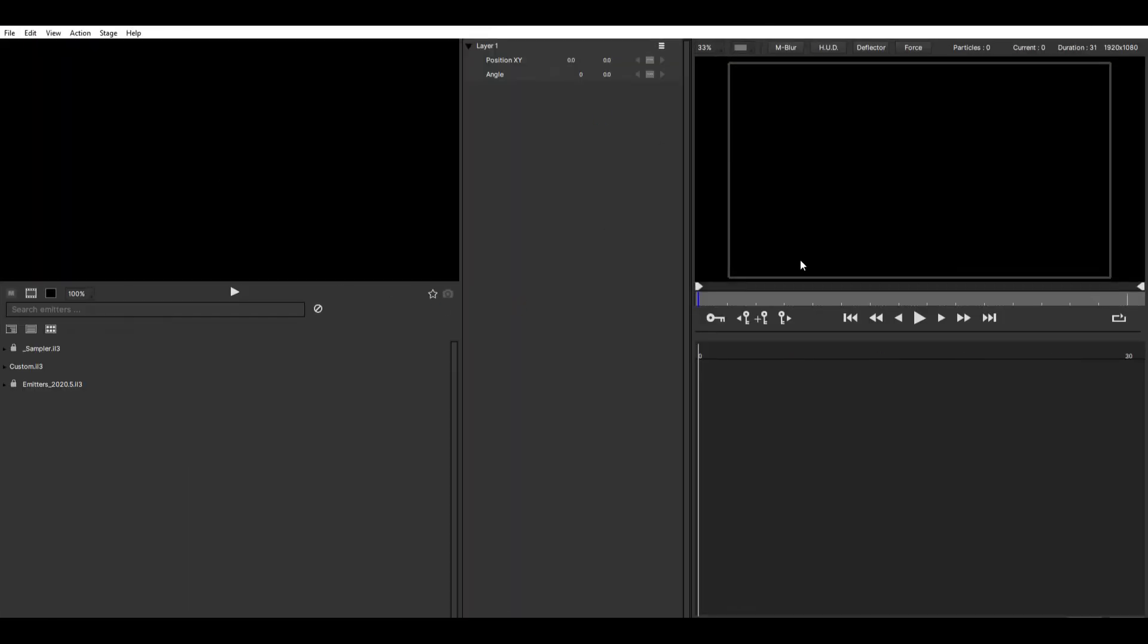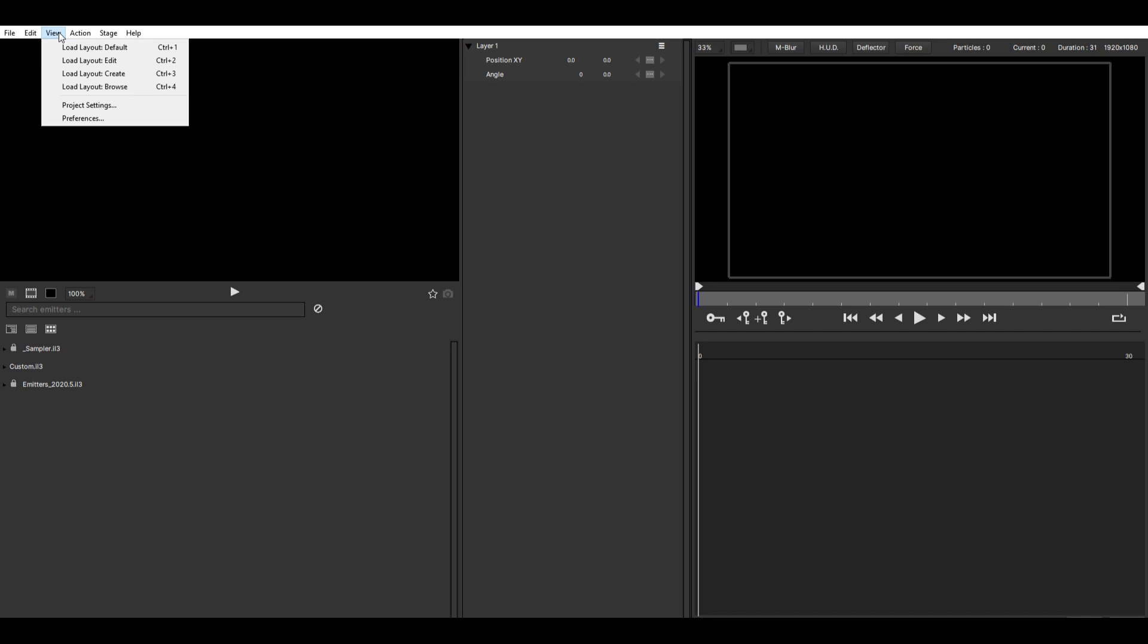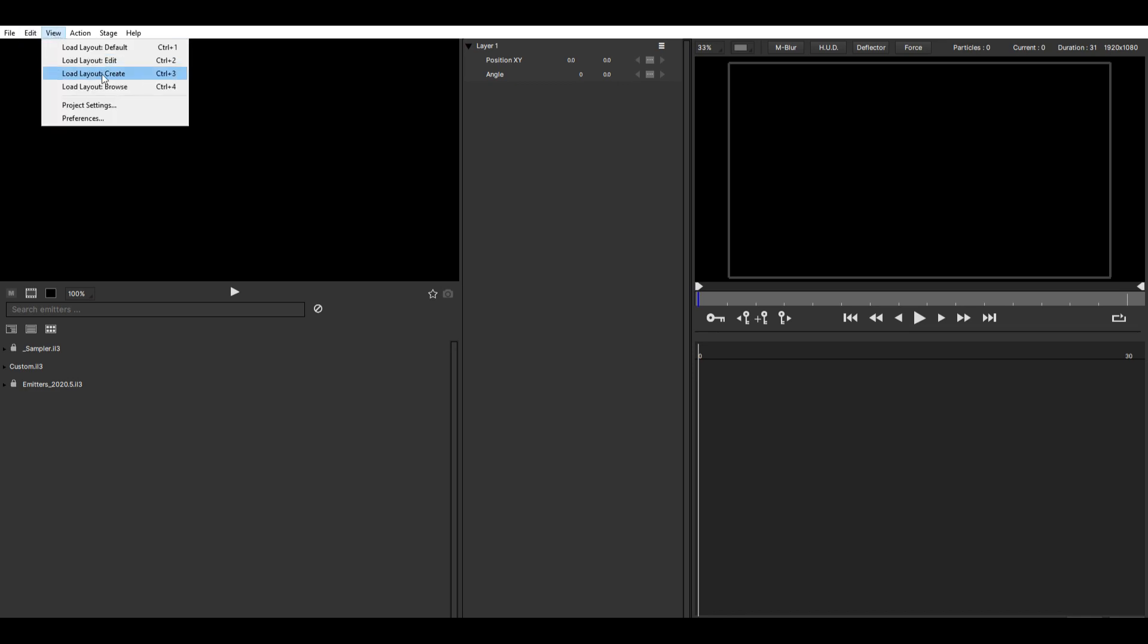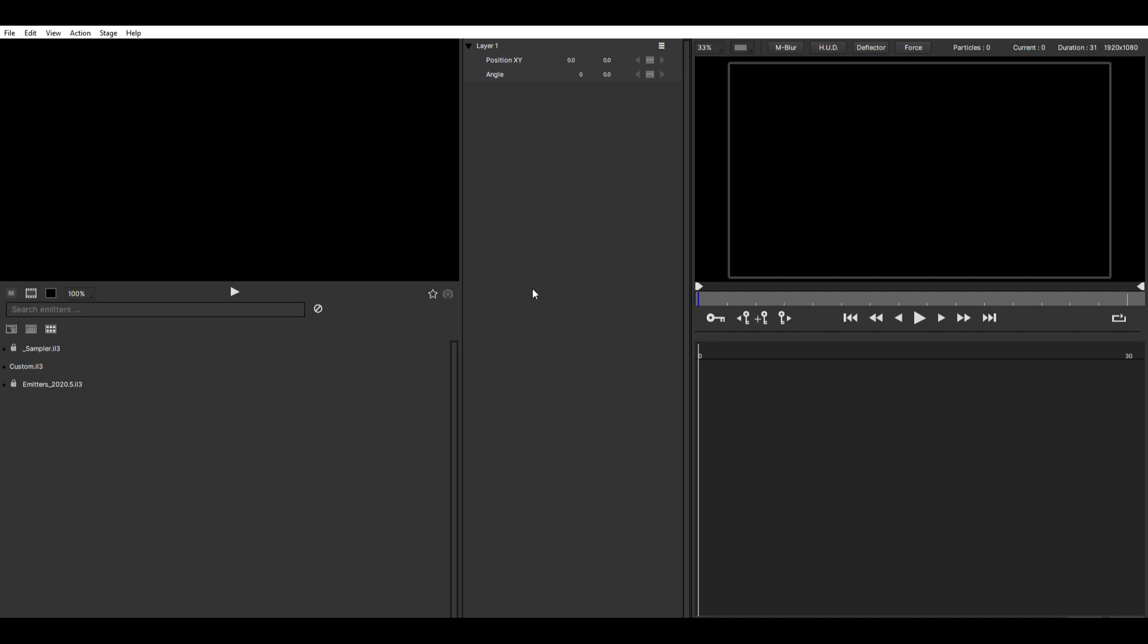To open up this, I'm not sure what the default layout is, so if you have a different one, just go to View and then click on Load Layout Create and you should have the same one.